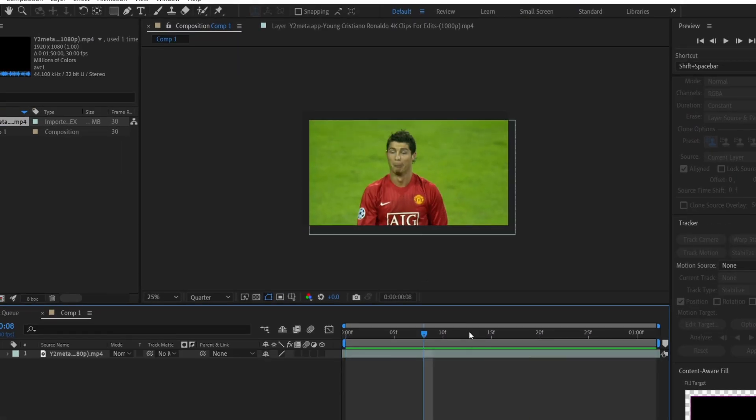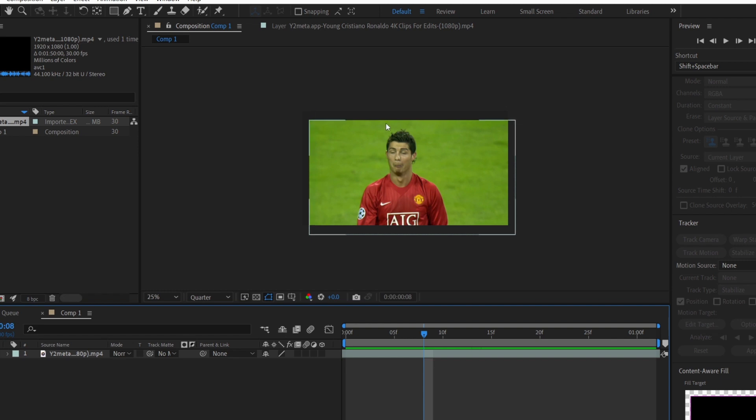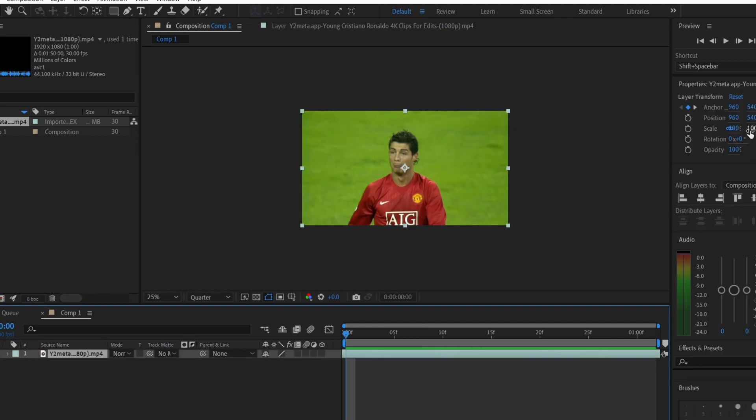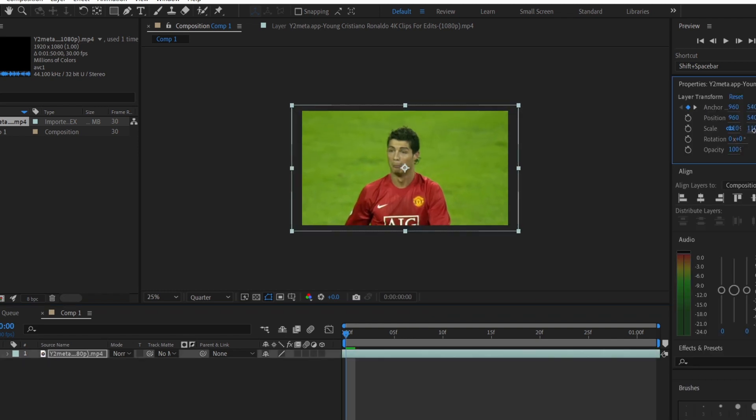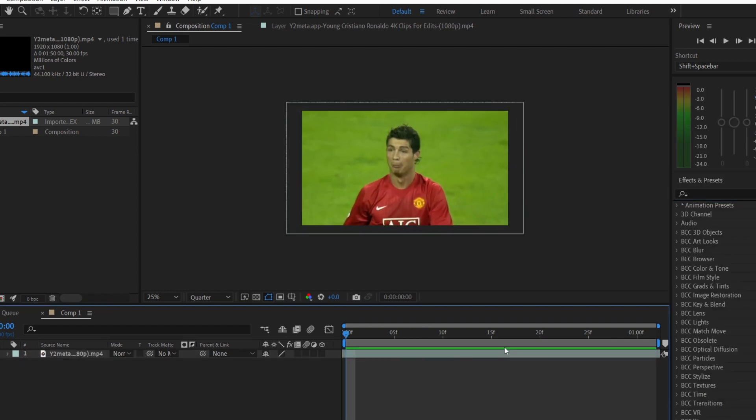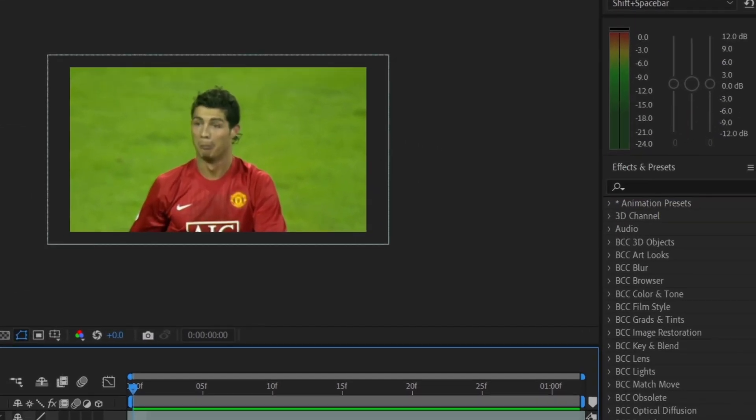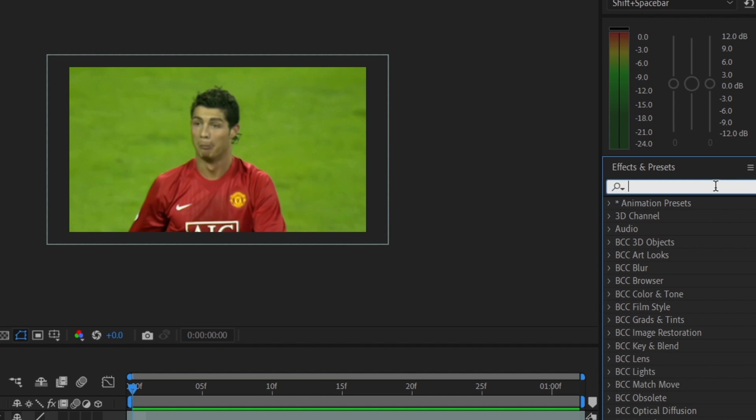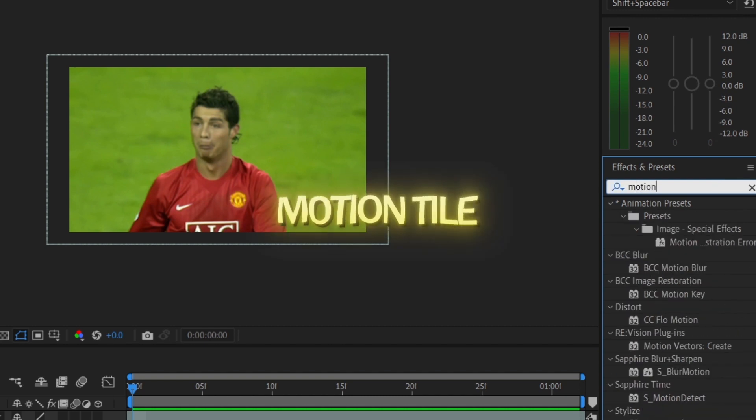Now, our head tracking looks good but as you can see, there are empty spaces. To fix this, scale up your clip. Then, go to the Effects and Preset panel and type in Motion Tile.